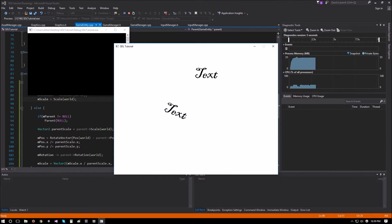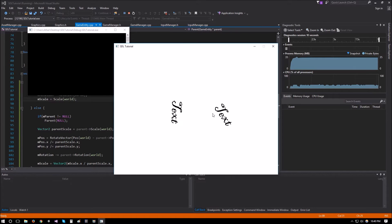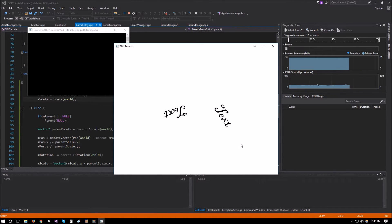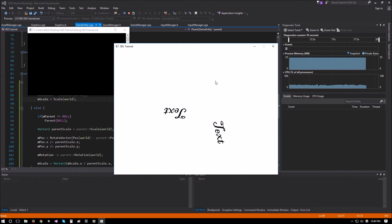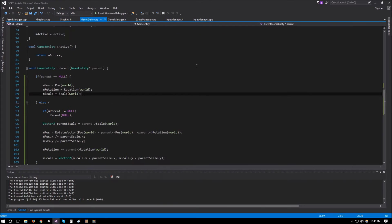Running the demo now: we have the two text objects. Attaching it — it attaches normally and moves with the parent. Pressing S removes it and it correctly conserves its world position, rotation, and scale. Pressing W again attaches it and it keeps rotating with its parent. Pressing S again detaches it cleanly. This is working well.